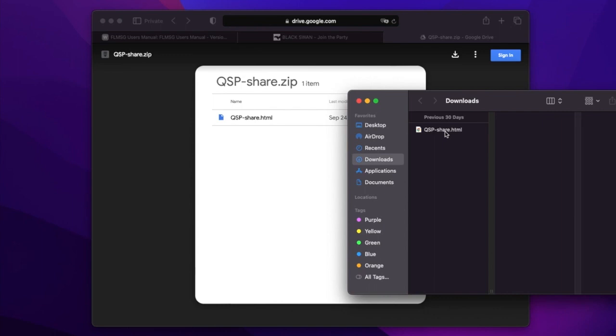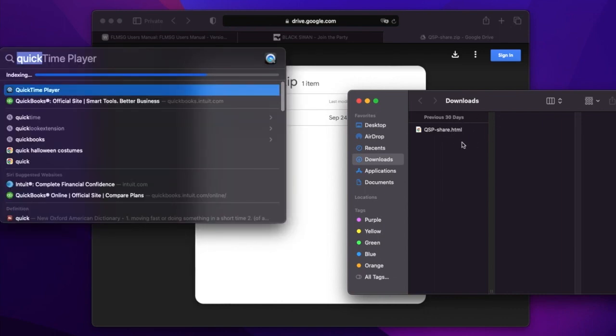So now we need to take this QSP share.html. Now if you've downloaded it on your system and you still have a zip file, you need to unzip the file and get to the HTML. It is the HTML file that you want. So, let's start now.